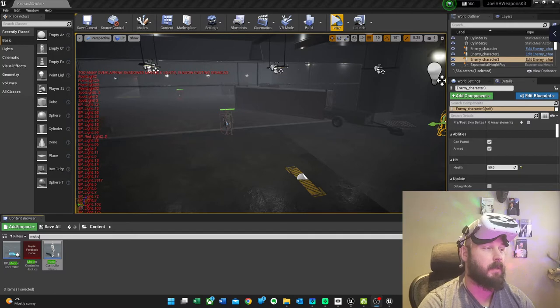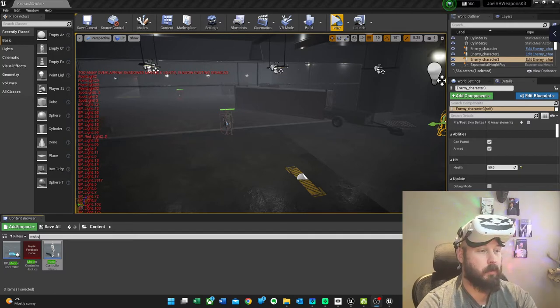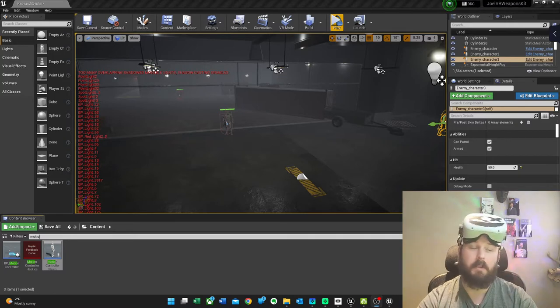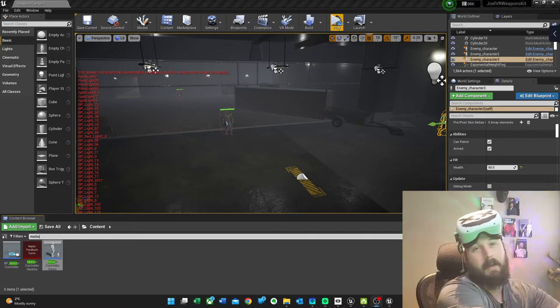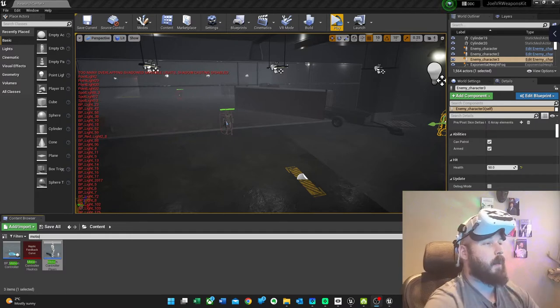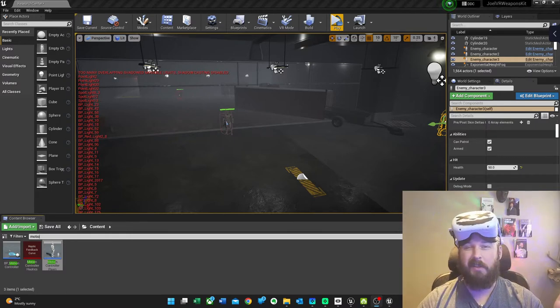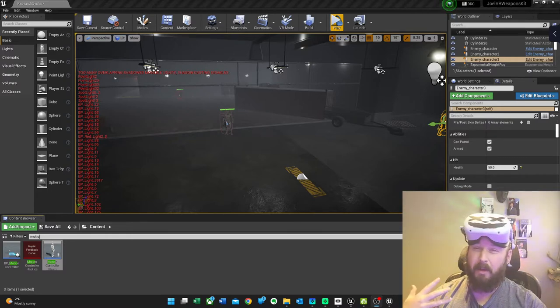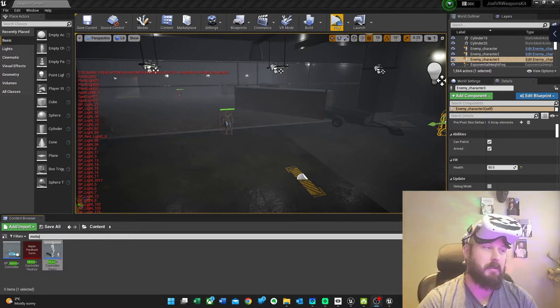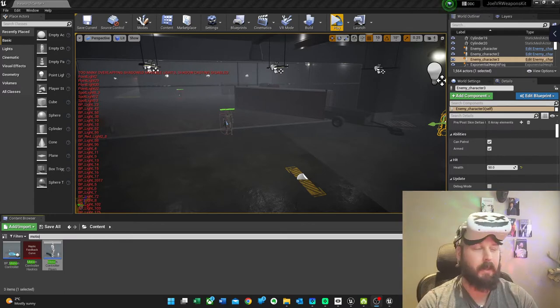So in this case I have my controller pawn which is the guy that I can move around, and then I got a bunch of enemies. Unfortunately they don't do a hell of a lot right now because they're just basically static enemies that shoot back at you.